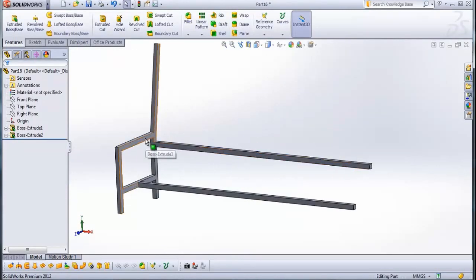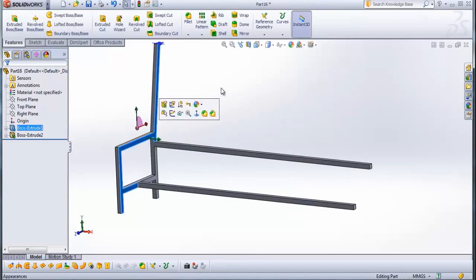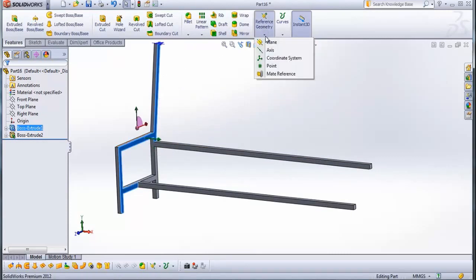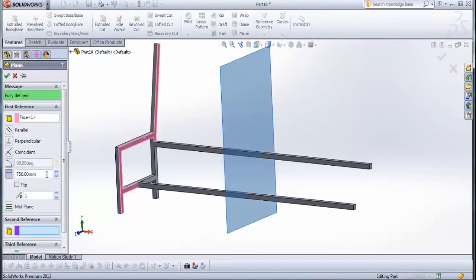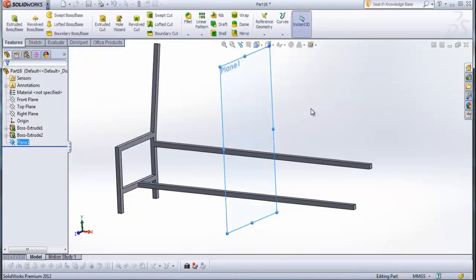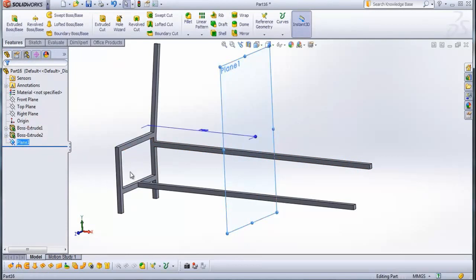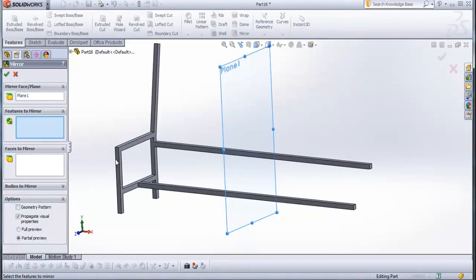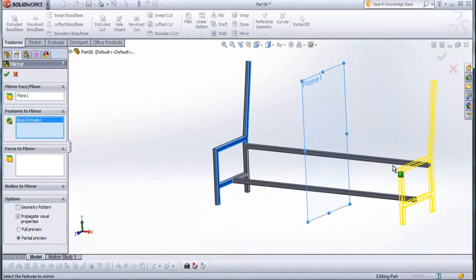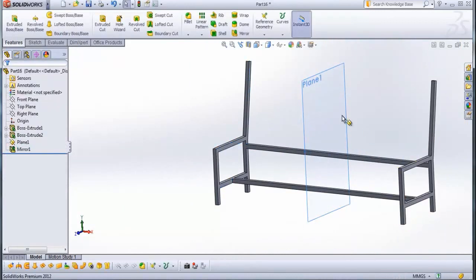Now select this side of boss extruded one. When it is selected, go to reference geometry and go to plane. Type here 750 mm. Check this. And now select our new plane — plane one. When it is selected, go to mirror. Features to mirror is this feature here. Check this.